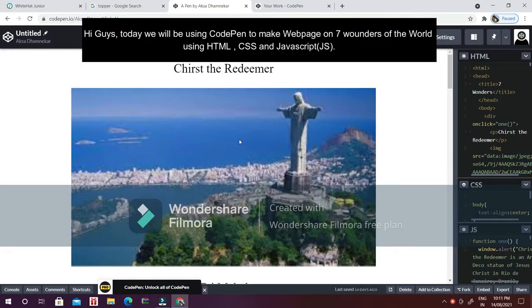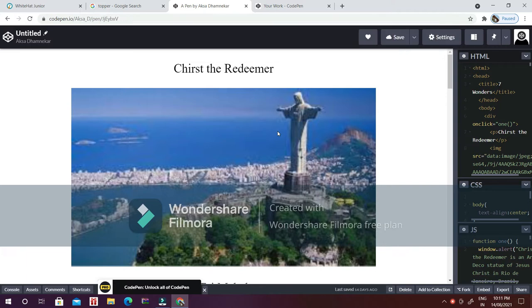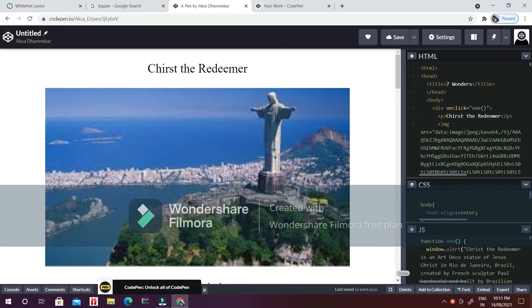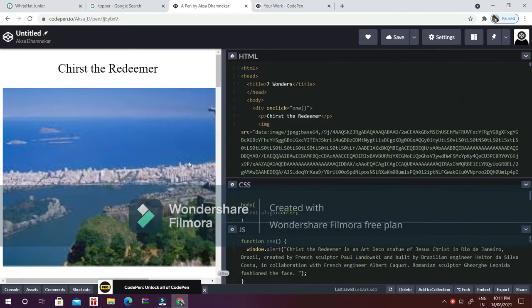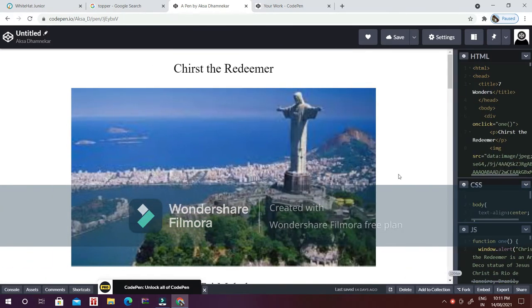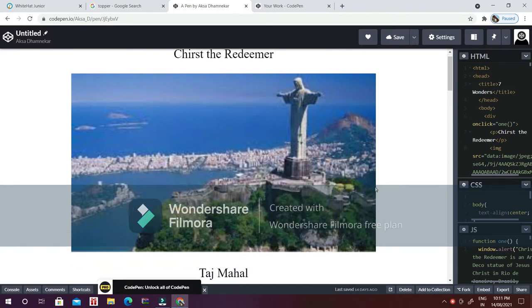Hello everyone, welcome back to my channel. In today's video I'm going to show you how to make a web page on the Seven Wonders of the World using HTML, CSS, and JavaScript. In this video, the new thing will be the JavaScript. Before starting, let me show you how this web page works.